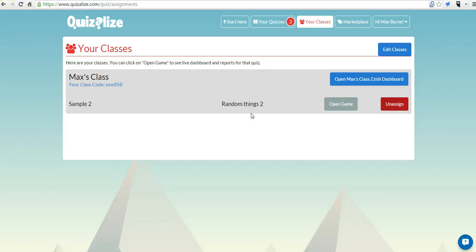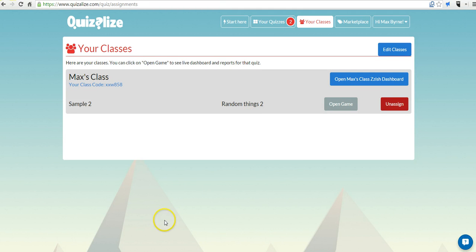So that's a quick overview of Quizalyze. It's a nice way to create online interactive games that your students can play in real time or at their leisure. And for more tips and tricks like this, please check out freetech4teachers.com.